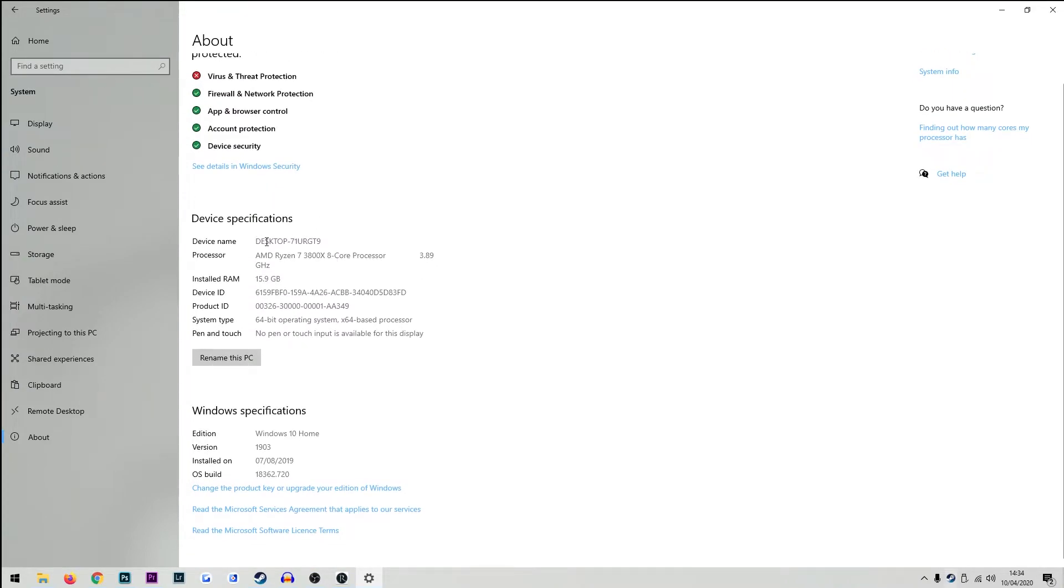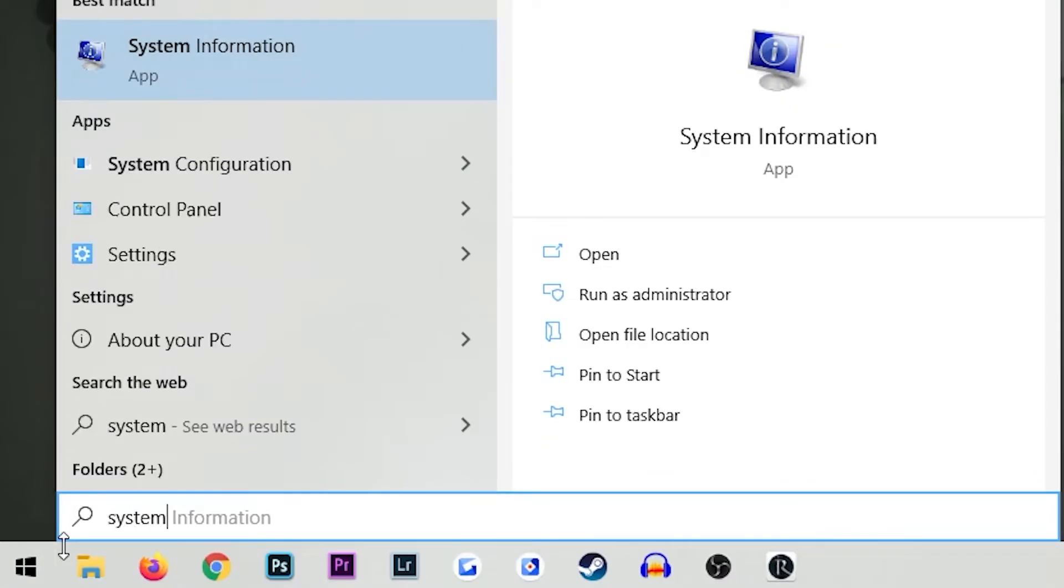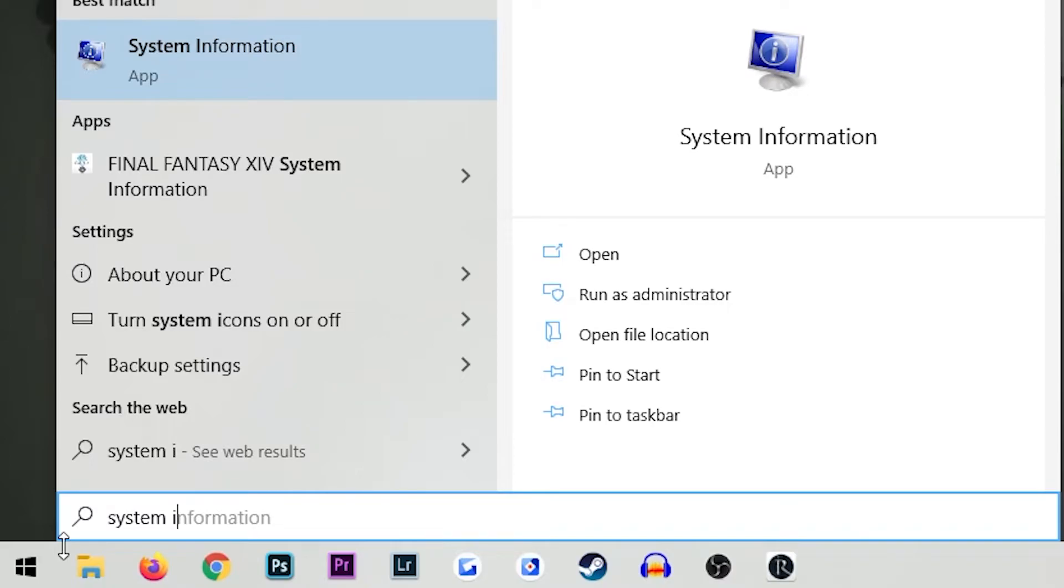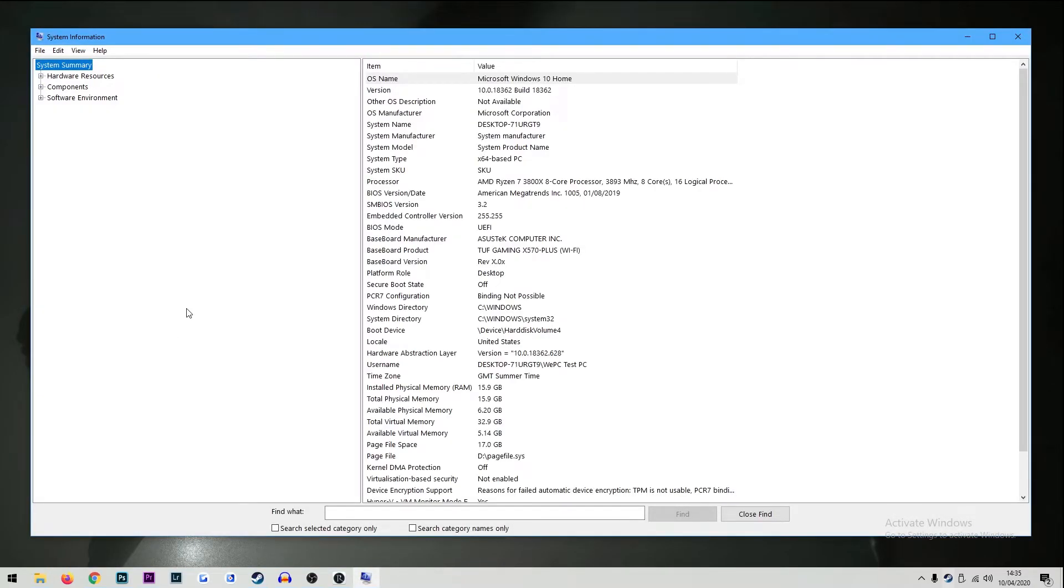Now you may want to figure out what GPU you have, so there is an even easier way to do so. Once again click onto your Windows tab and search for system information. Click on system information when it pops up and it'll take you to a new window.